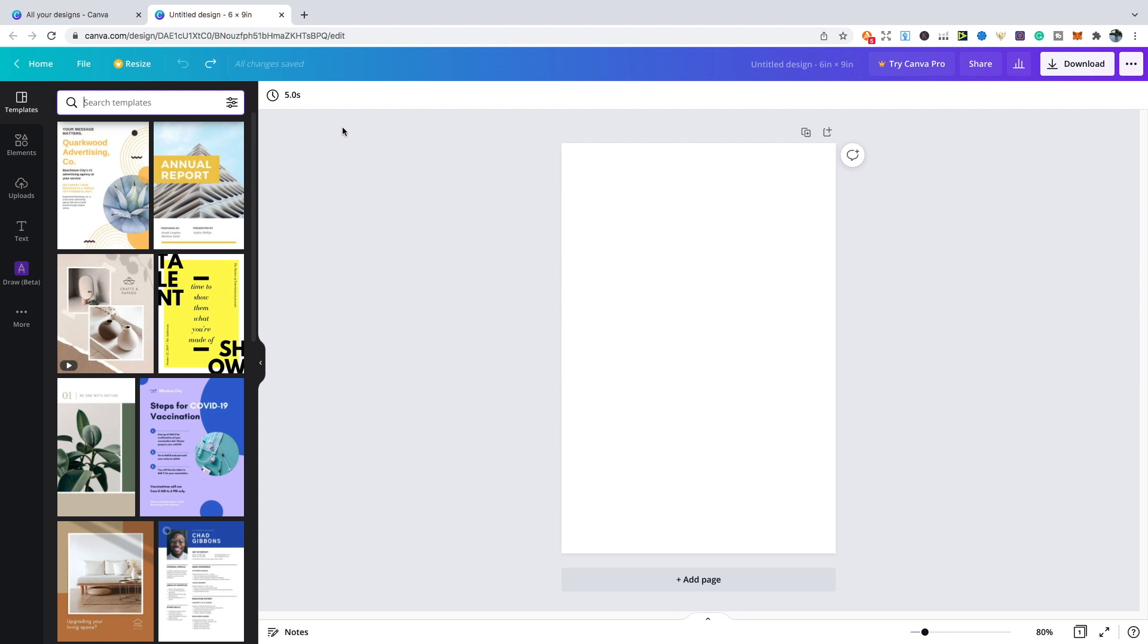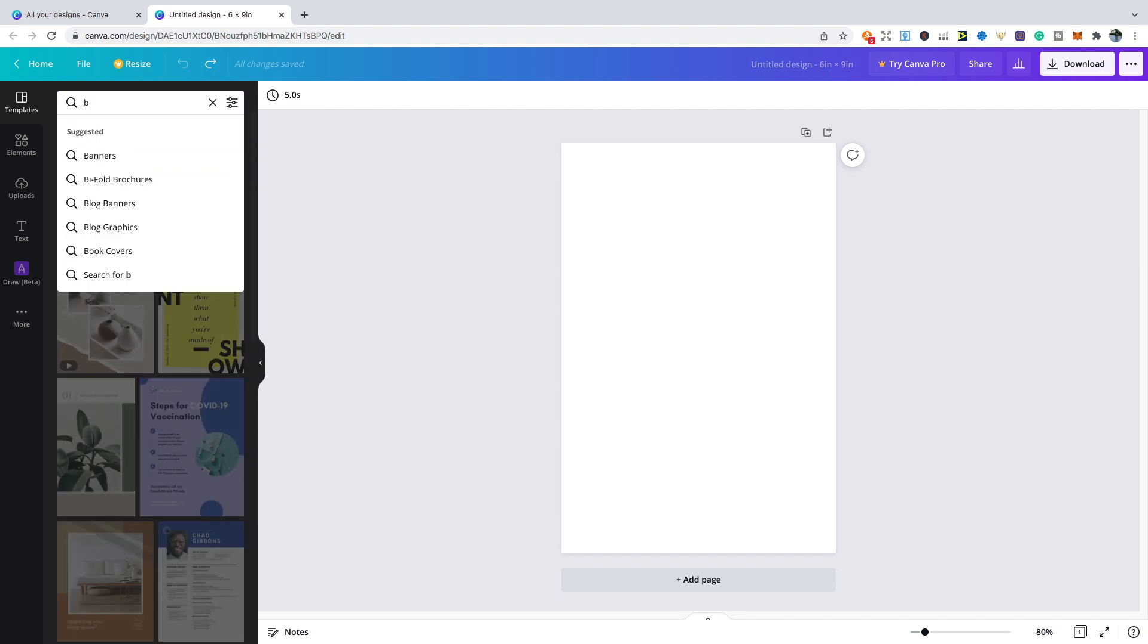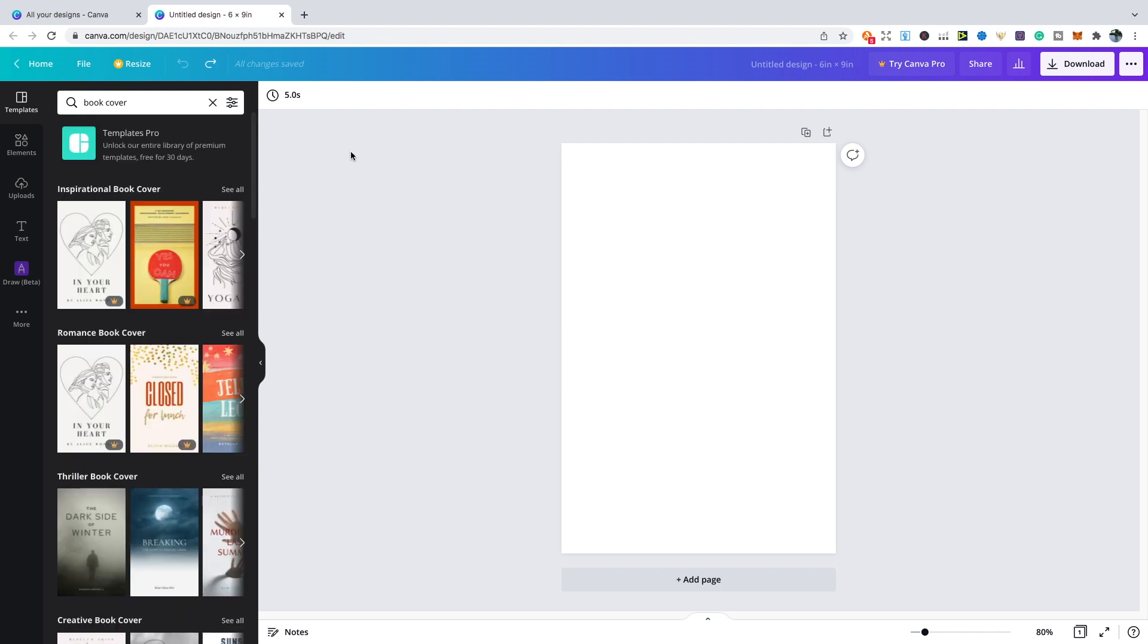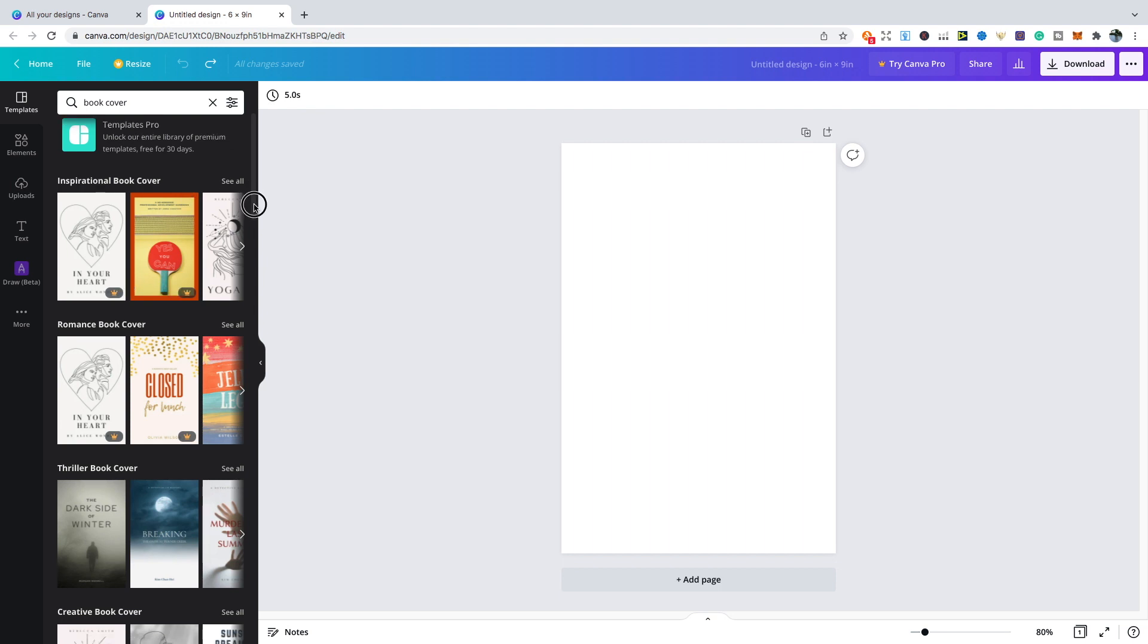Let's say you are struggling to make a book cover, you didn't really have an idea and you needed some inspiration. You can just search in the templates for book cover, and then it's going to give you loads of different themes for book covers. If you see the little crown there, then those are only for those that have the pro feature. All the other covers without a crown are free to use.